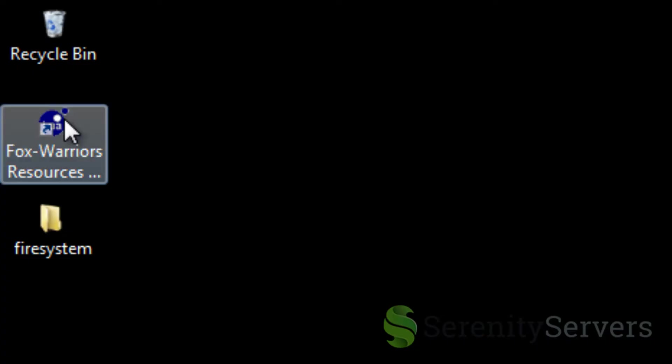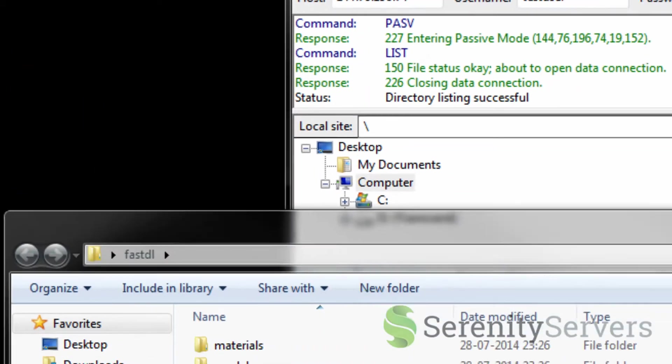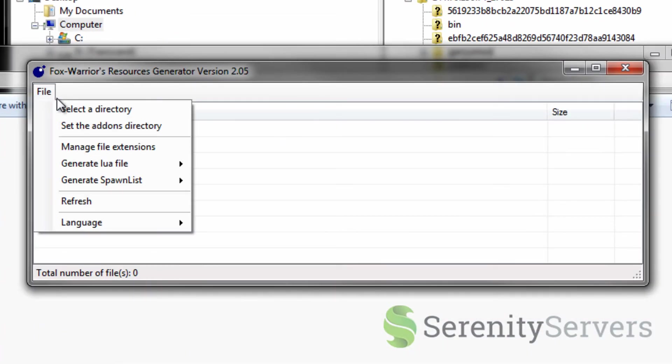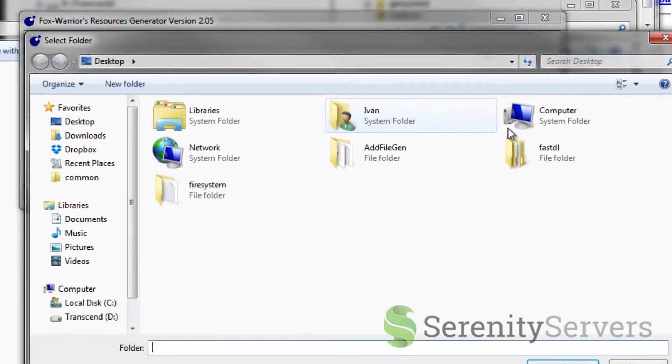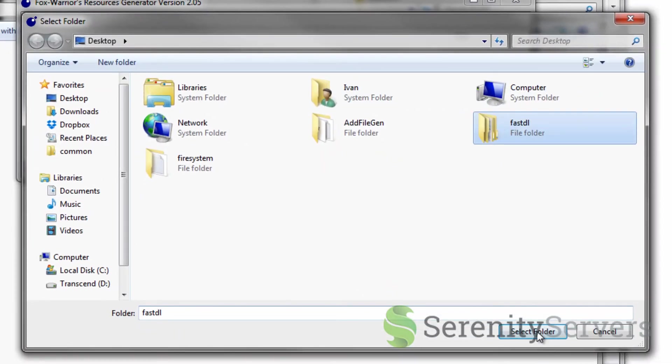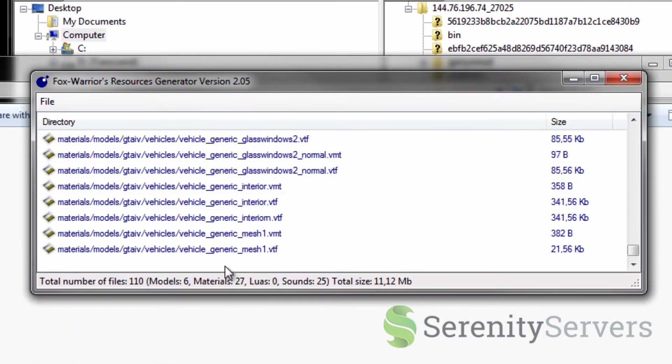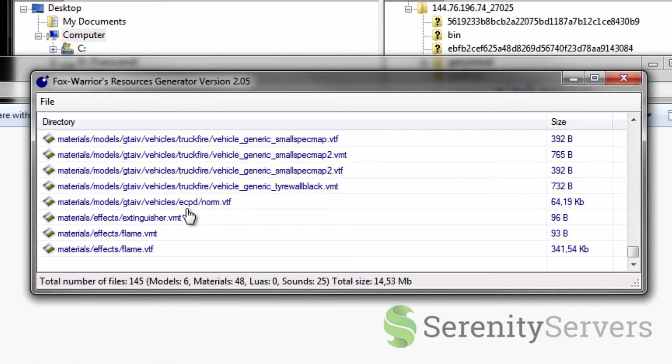Now you want to open up the tool by fox warriors. The link is in the description bar. Click on file. Select directory. Select the fast download directory here. And it's going to load up all the files that is in this directory.